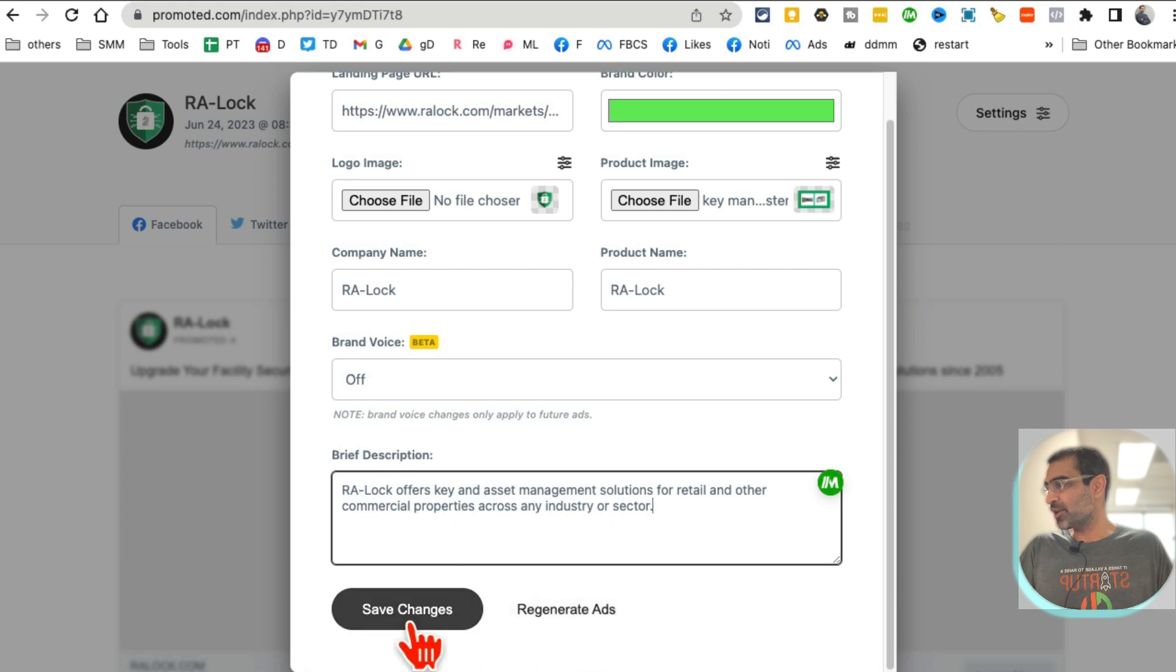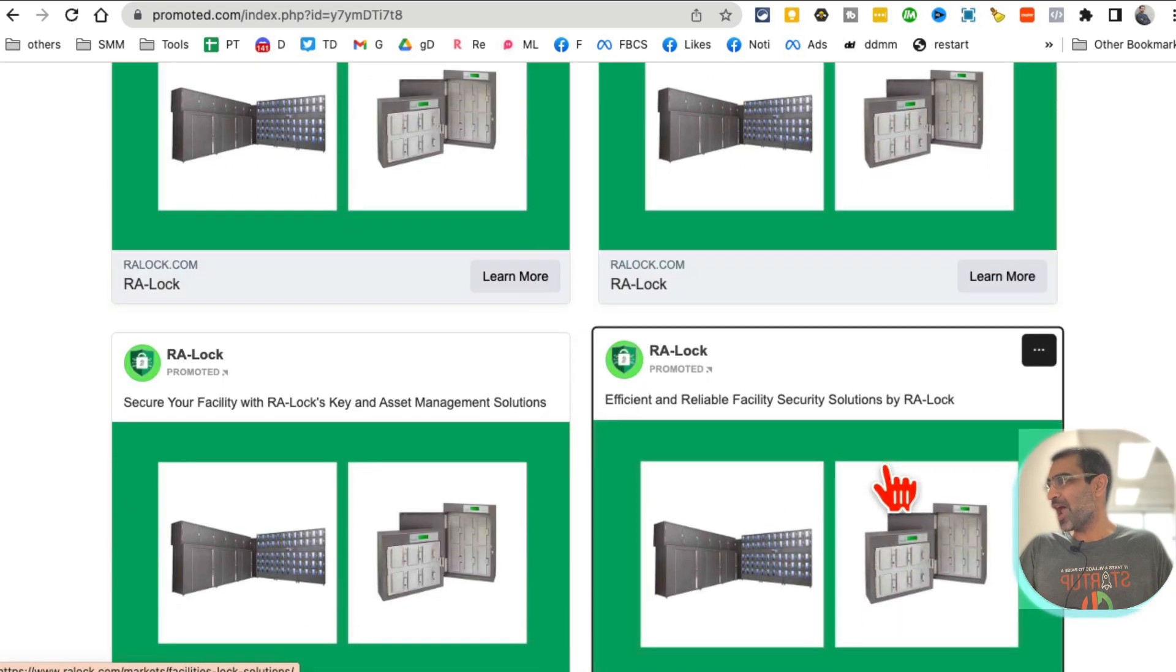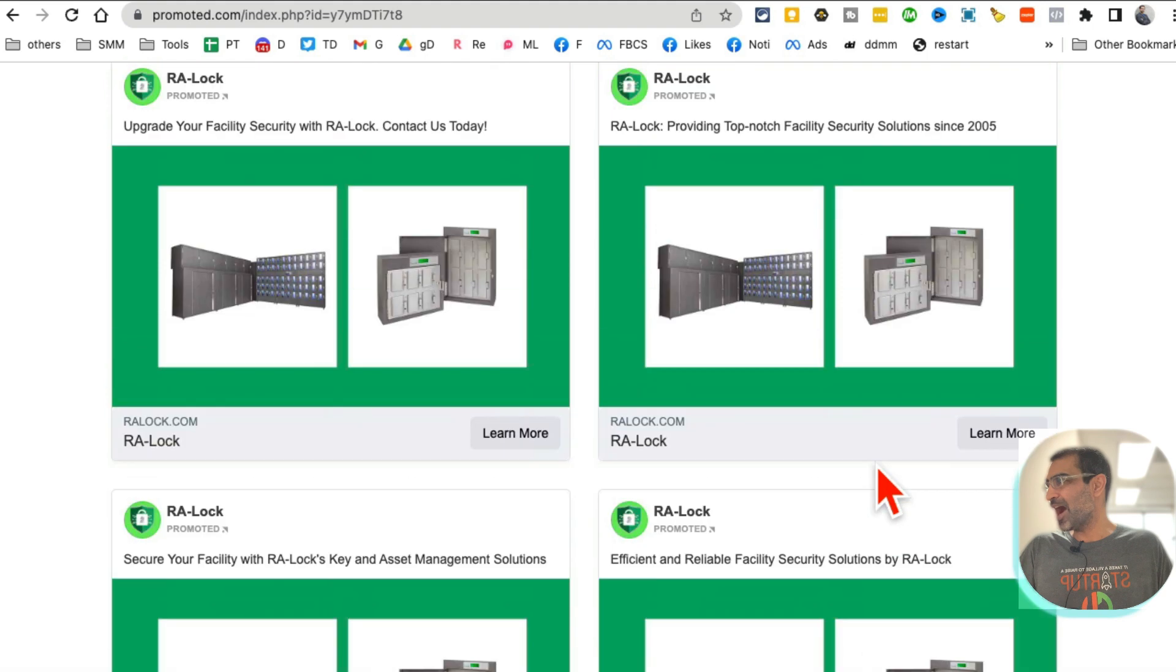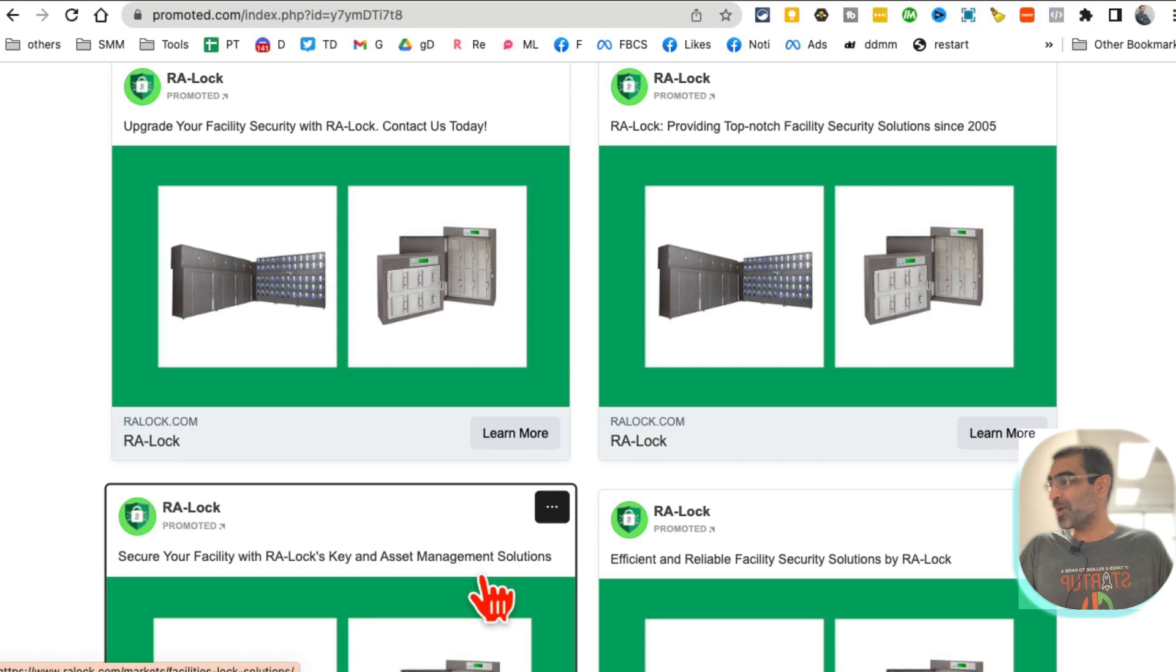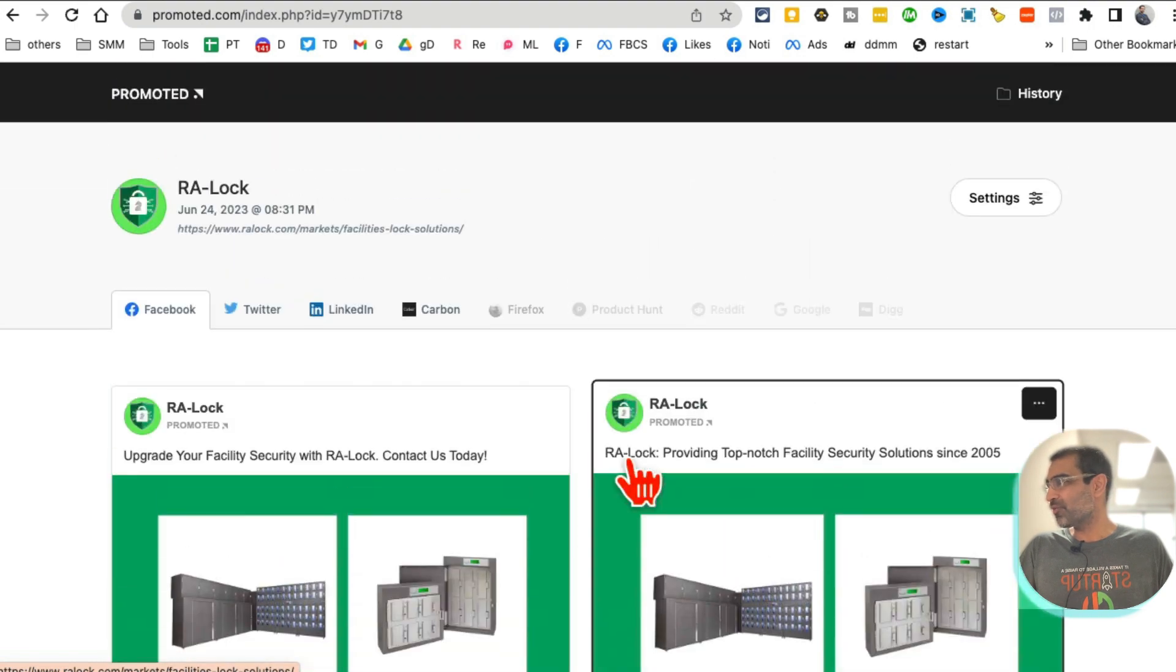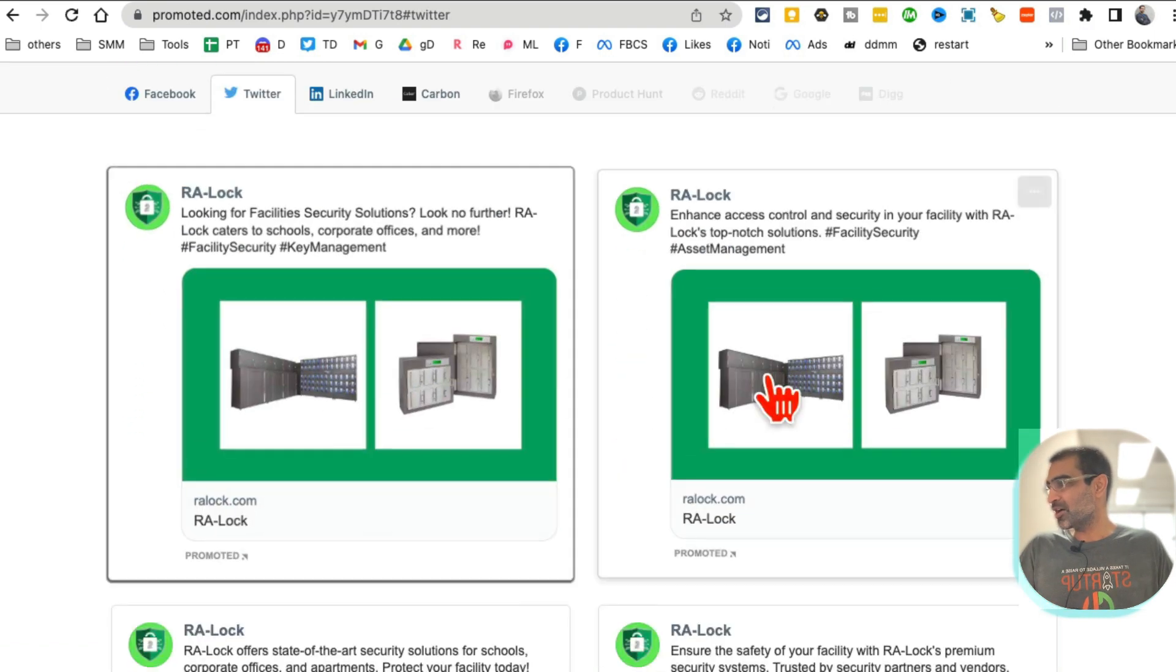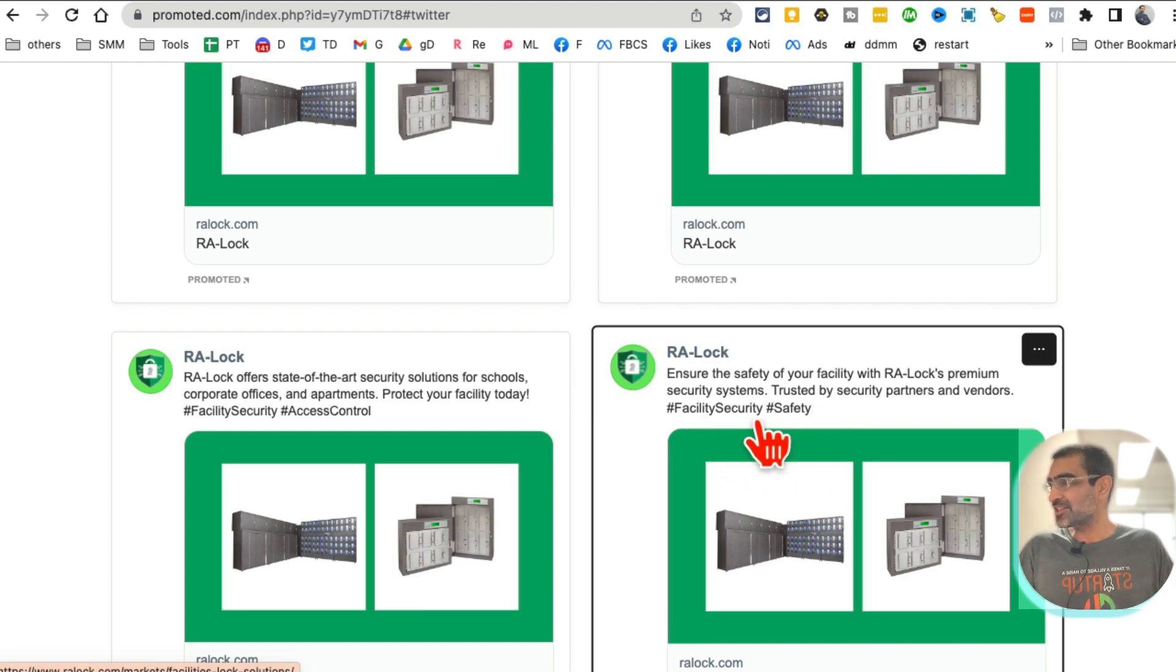You can change the brand voice if you want. This is awesome. You can add copy, change the tone depending on your brand, also add the description here if you want. Then save changes and look at this, all of my ads are populated now.